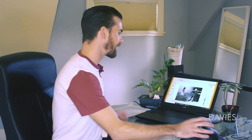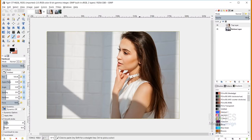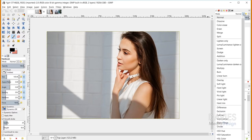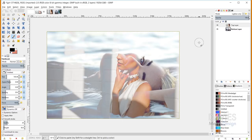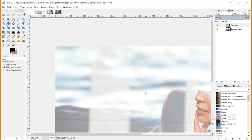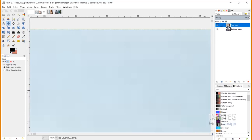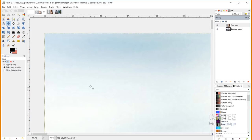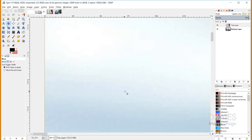Now we're getting into the Lighten layer mode types, which create a lighter image between your two layers. The first is Lighten Only, which keeps the lighter pixel value between the top and bottom layers at each location. The result is a spliced-looking composition because only the lighter of the two pixels at each position is kept — so bright areas like the girl's lit face and the wall are retained from the top layer, while darker areas like hair show the lighter pixels from below.